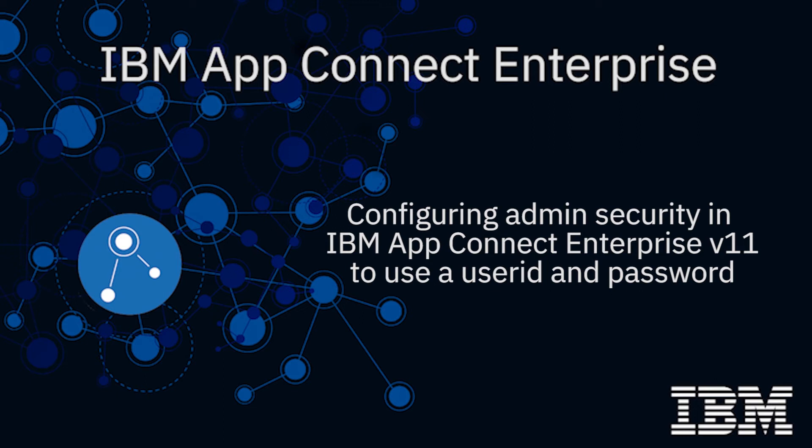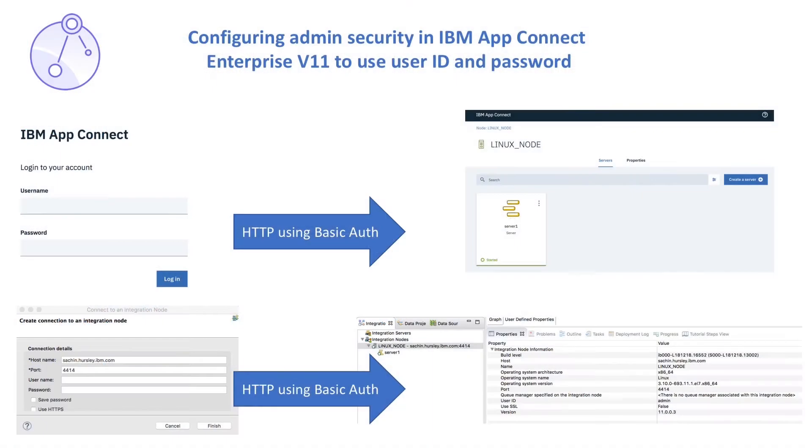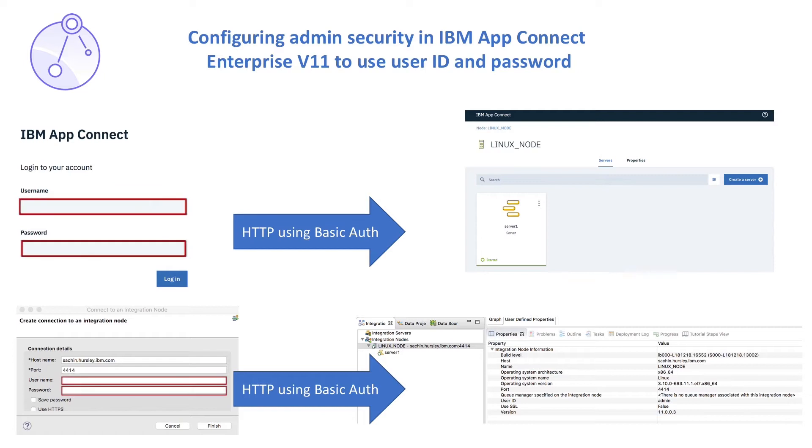Hi, I'm Sanjay Nagchadri, Development Lead for the IBM AppConnect Enterprise team. In this video, I will demonstrate how to configure administration security in AppConnect Enterprise version 11, so that you must enter a user ID and password to perform administrative actions from the toolkit or web UI.